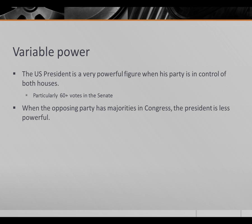On the other hand, when the opposing party holds majorities in Congress, the president is much less powerful and has to negotiate with Congress. These negotiations are often difficult and time-consuming, and often result in compromises where neither side feels particularly happy.